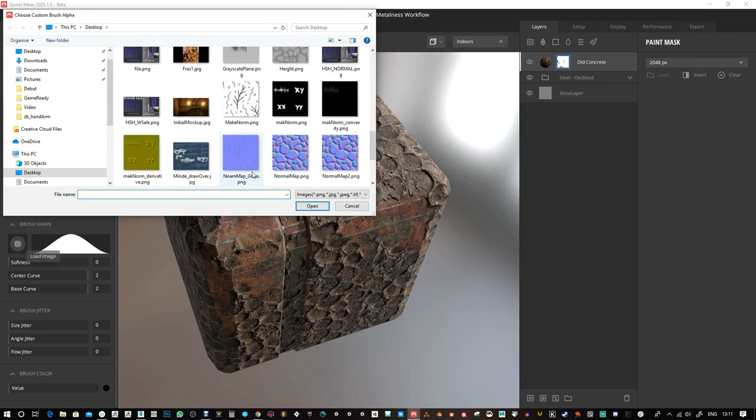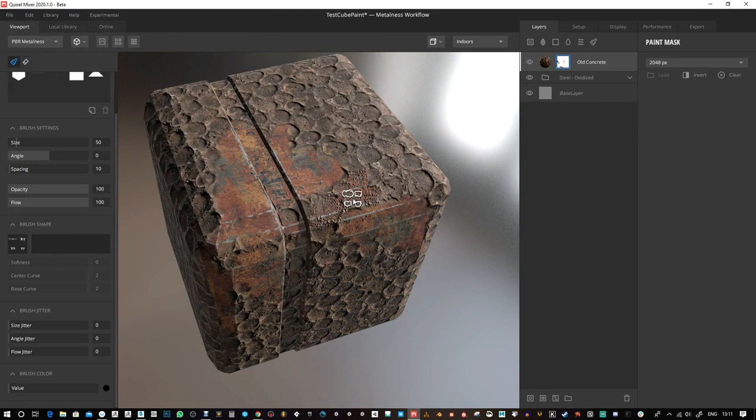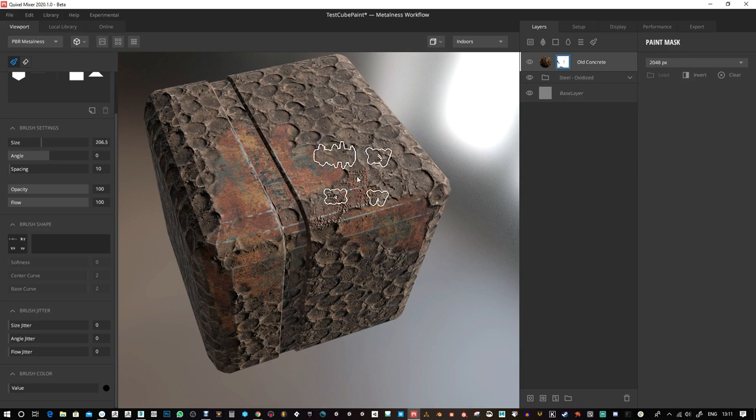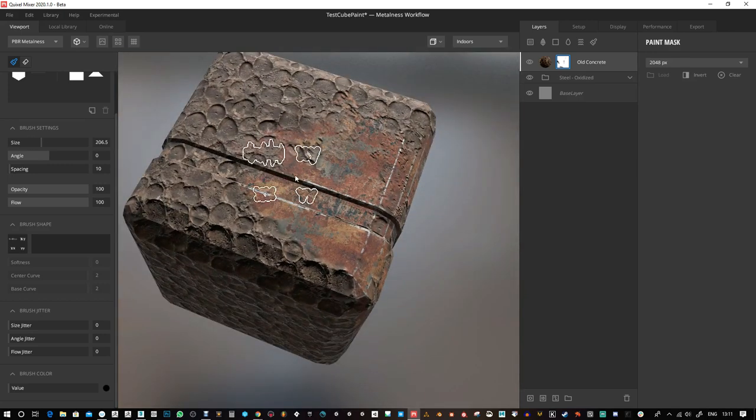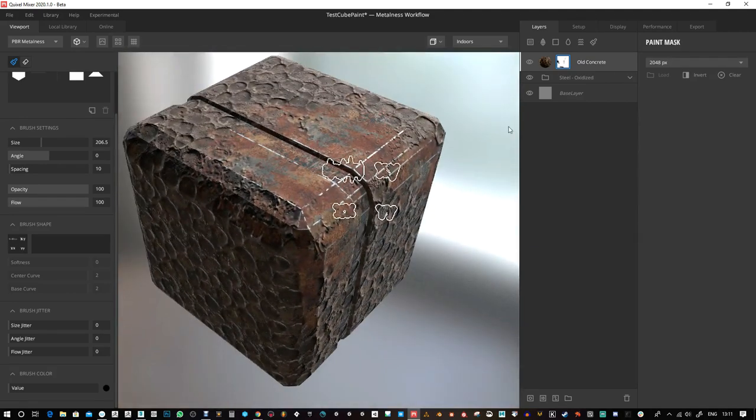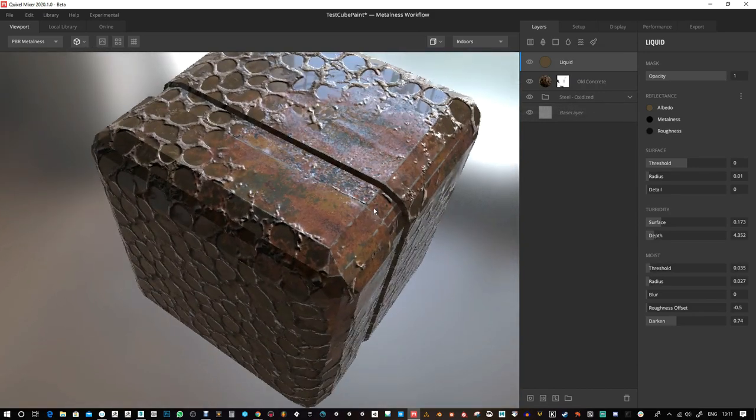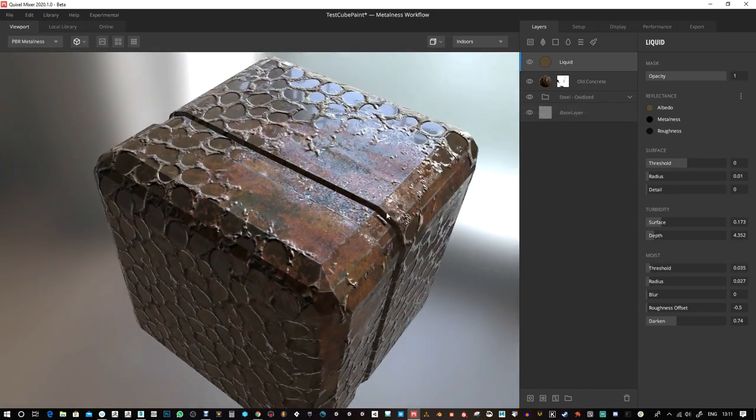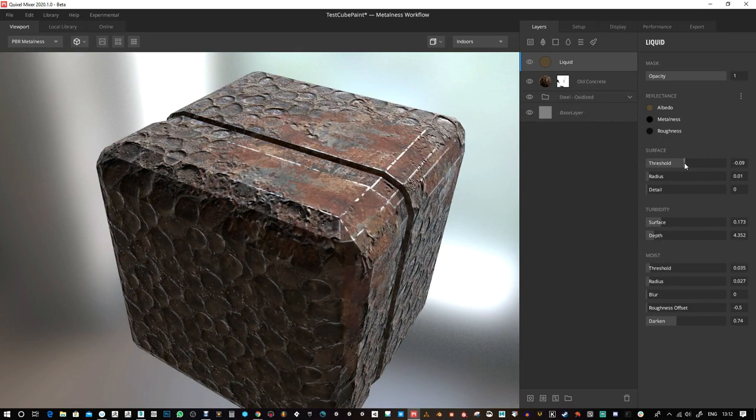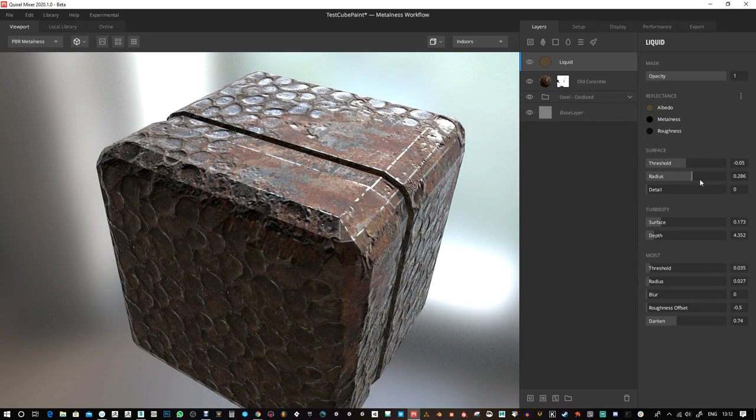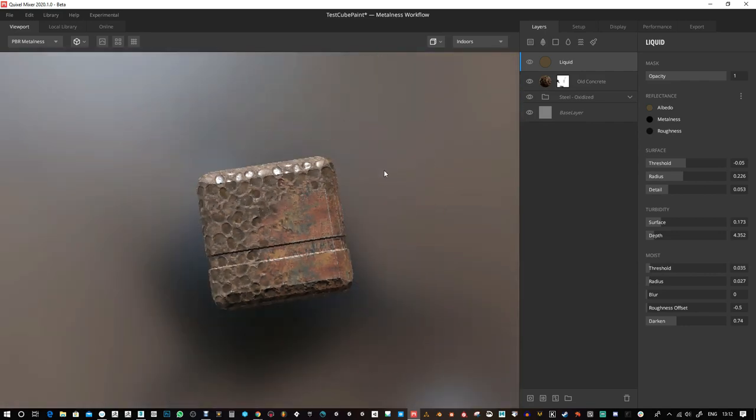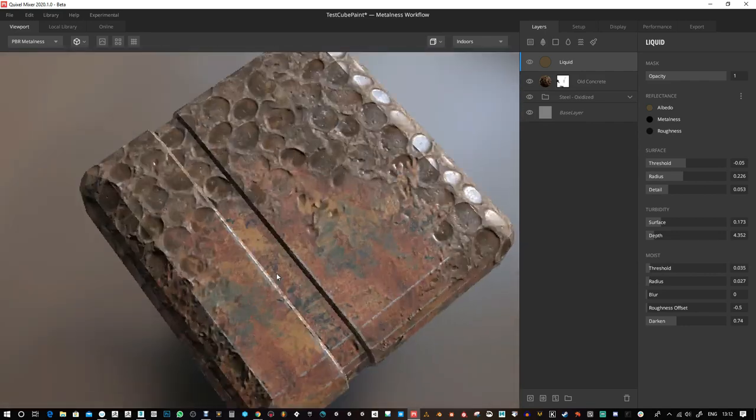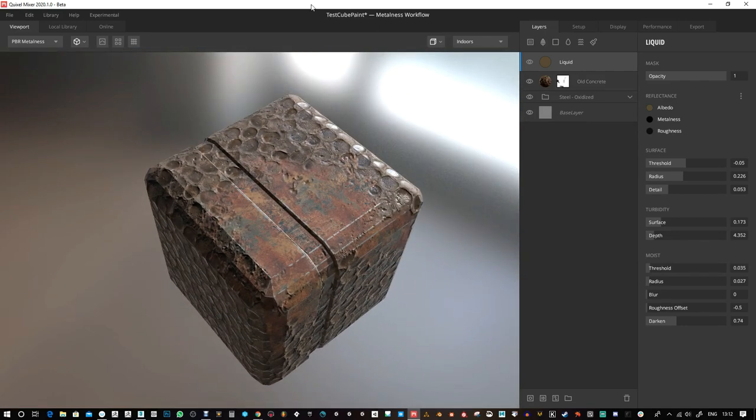I'm gonna load in some wet material here. I really hope they bring in the bracket keys to increase the brush size because it's a force of habit to use that. Everything seems to be working fine there. I'm just gonna add a liquid layer to test. Yeah, everything seems to be fine.